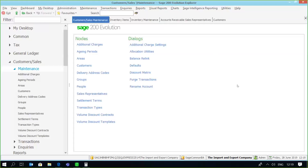Greetings viewers and welcome to today's information snippet. We will be covering the calculations of rep commissions within Sage 200 Evolution.